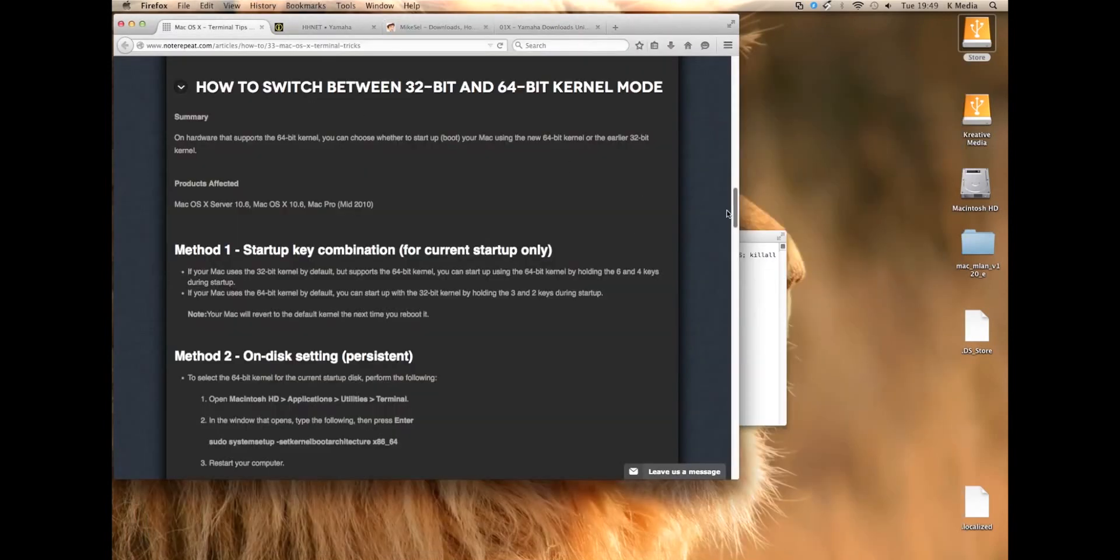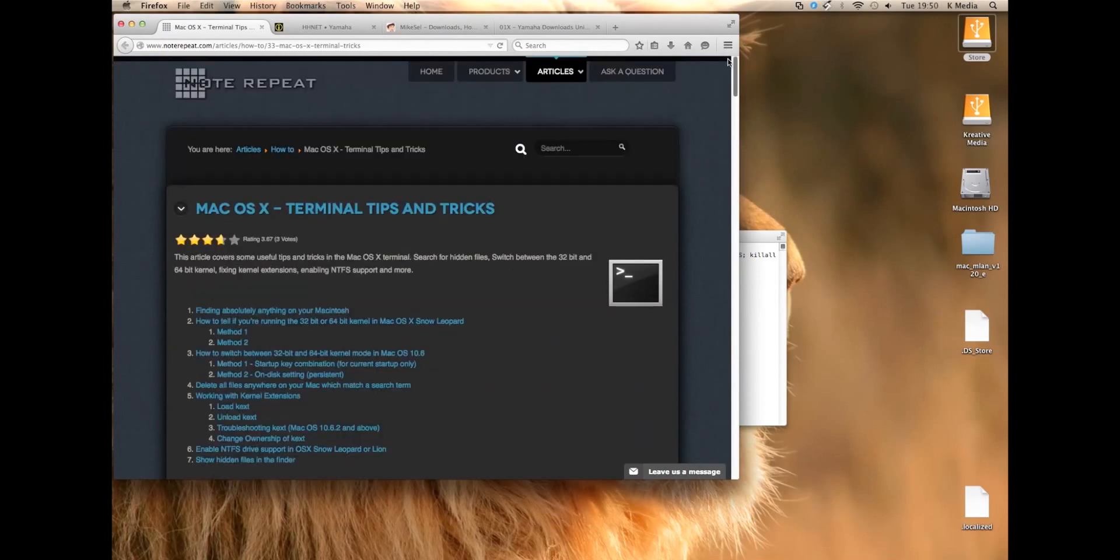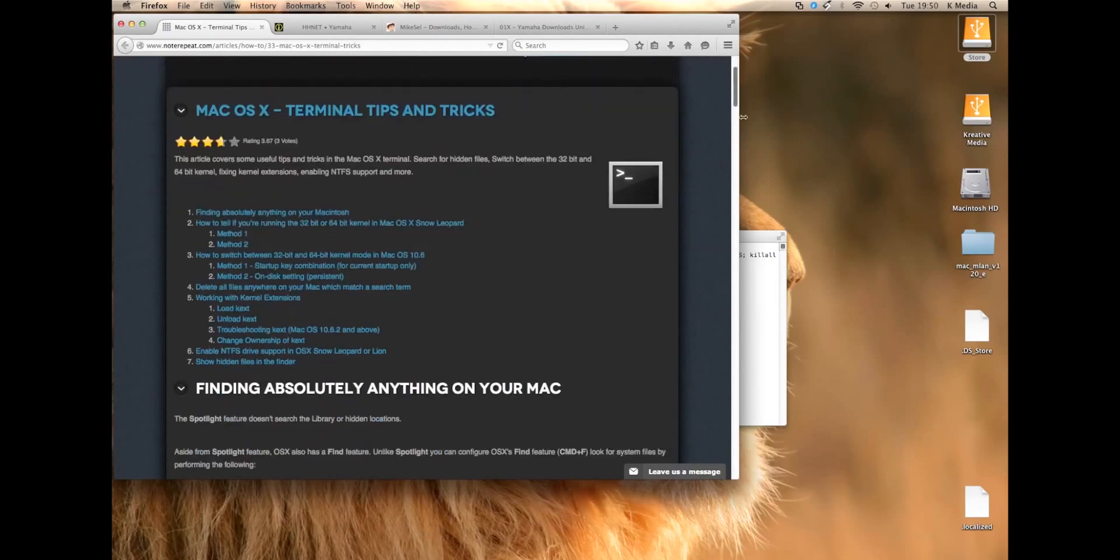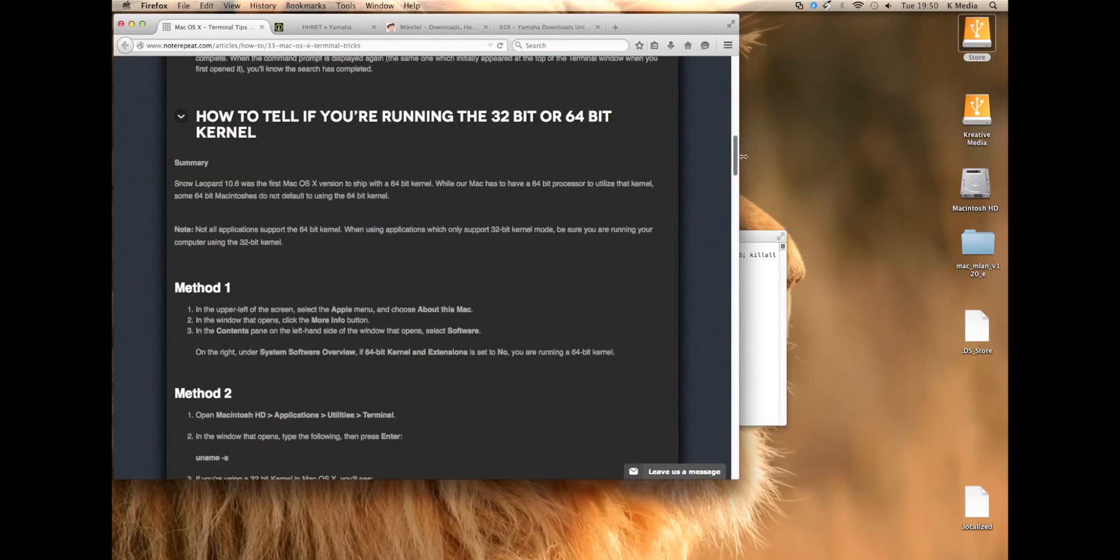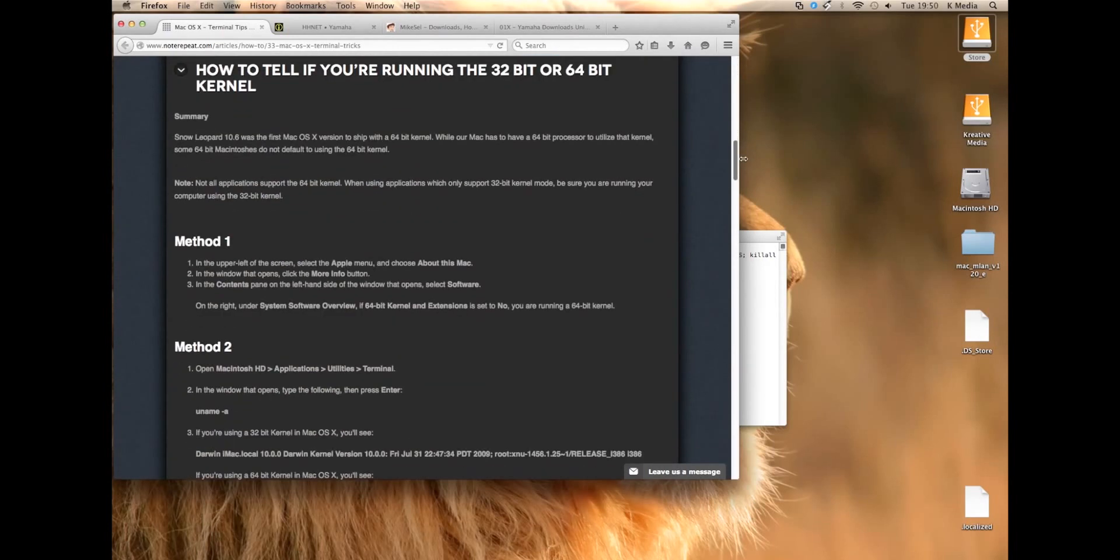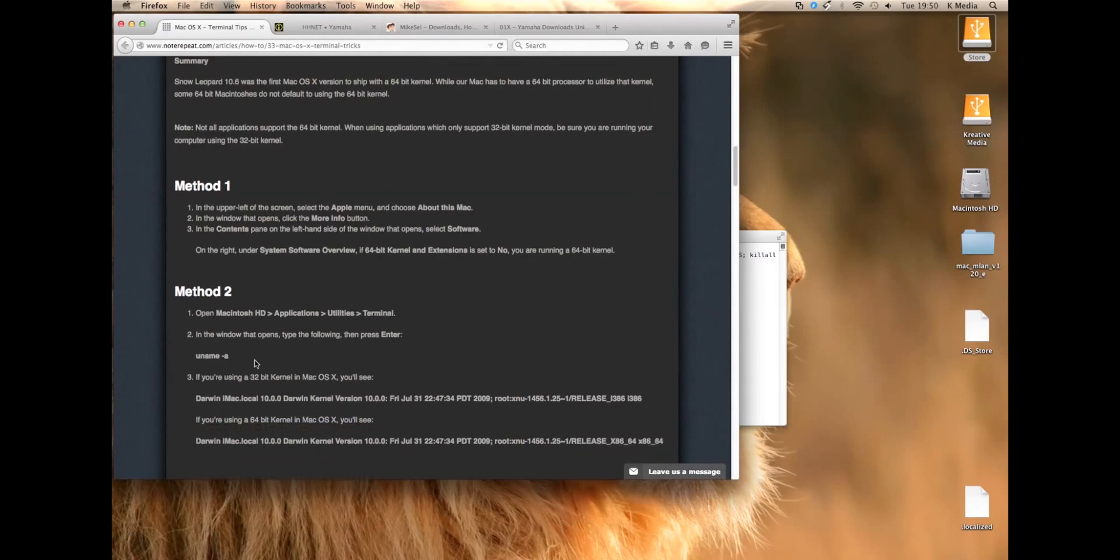What you also need to do, you need to switch over your kernel from 64-bit to 32-bit. The 10.7 operating system, I believe, is the last one to basically feature a 32-bit kernel in there as well as a 64-bit.